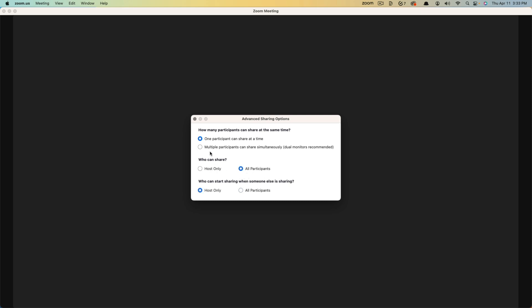And you can even say we want multiple people to be able to share simultaneously. If we need to bounce back and forth between a person's desktop and someone else's, you can do that by enabling that feature there.